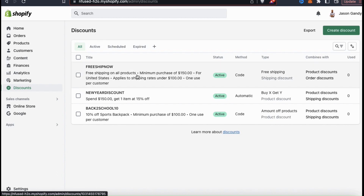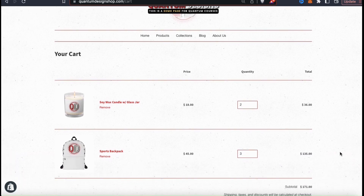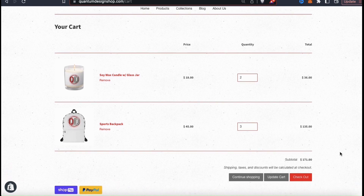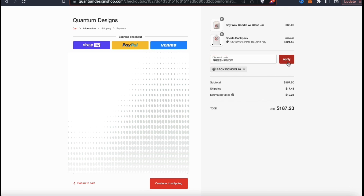The free shipping discount should also be combinable with my other product discount. Let's head to my Shopify store to test it. The customer has 2 Quantum Designs candles and 3 book bags in their cart. Since they have 3 backpacks, they qualify for the back to school discount, and since the total is over $150 they should be able to combine it with the free shipping discount. At checkout, the back to school discount has already been applied. Entering the free shipping discount code and clicking apply confirms both discounts are combined and applied — the customer can continue checkout with their updated price.